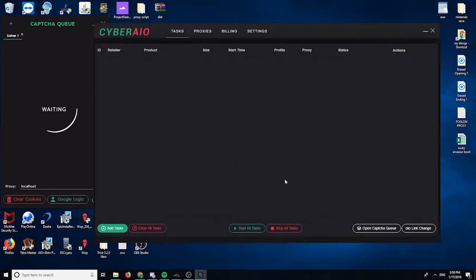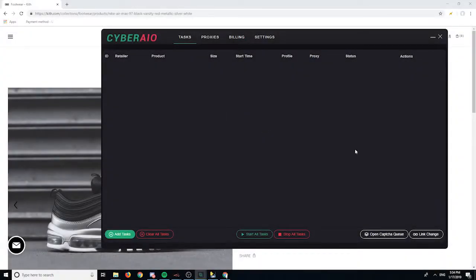Hey guys, I just want to take this time to make this quick beginner tutorial on how to use Cyber. So let's get started. In the tasks section we have quite a few options: add tasks, clear out tasks, start tasks, stop tasks. The option will open the capture window along with the mass change.